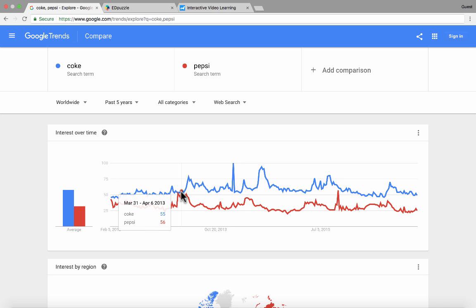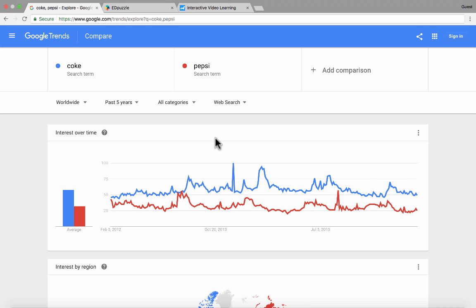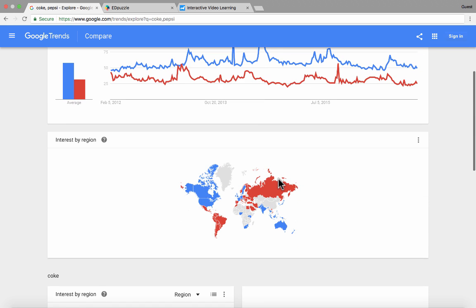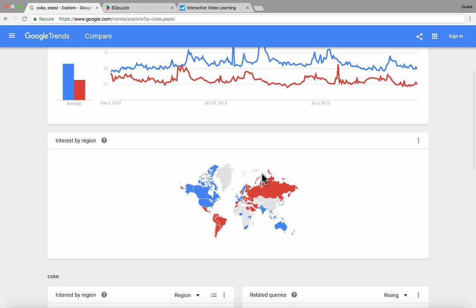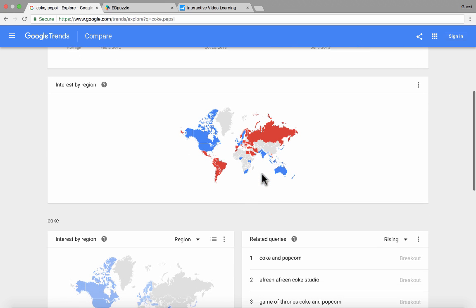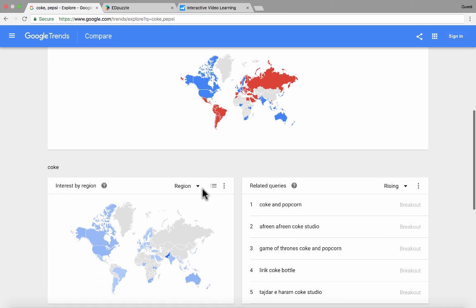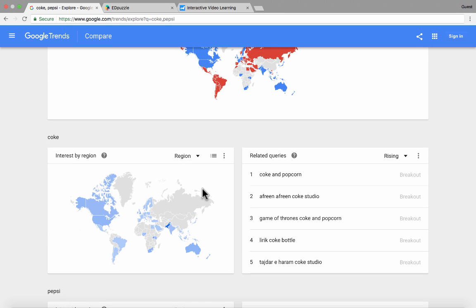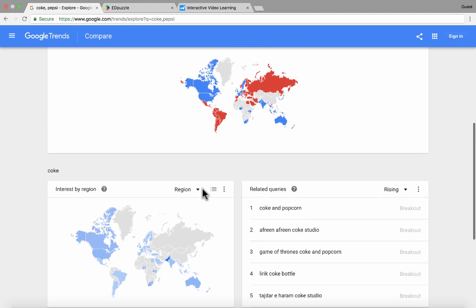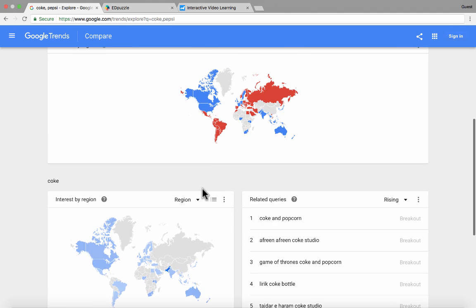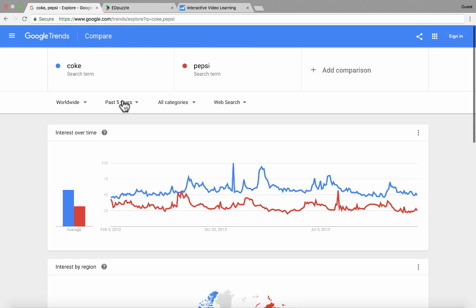Here you can see the interest level. At this particular point, Pepsi was actually more searched — there was a little more interest in Pepsi than Coke. But for the most part there's more interest in Coke. If I go down the page, I can see interest by region. Apparently Pepsi is much more popular in South America than in North America. You can really get some insights about products, concepts, and people by doing this.